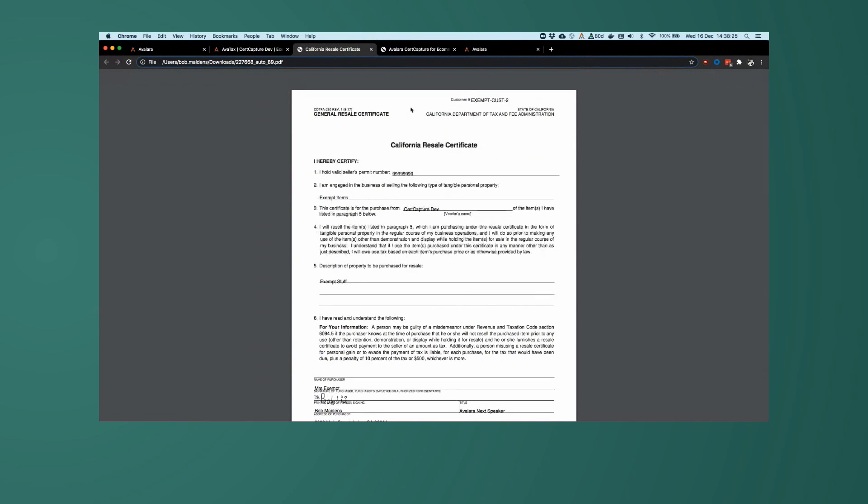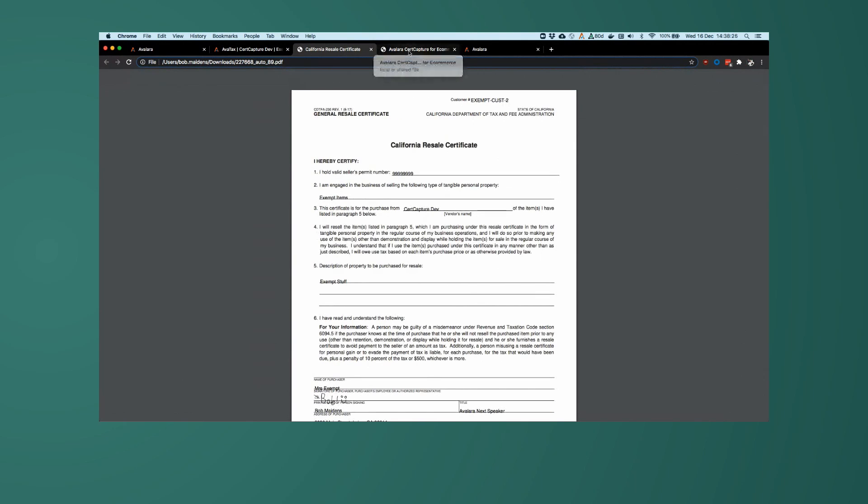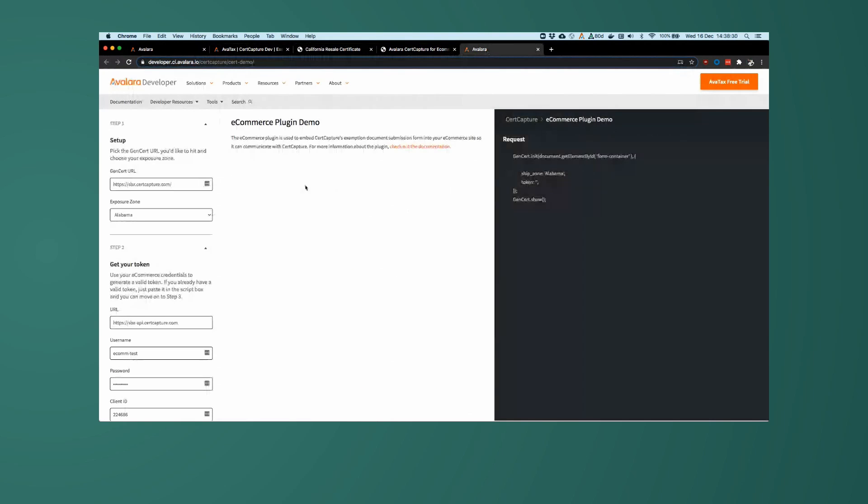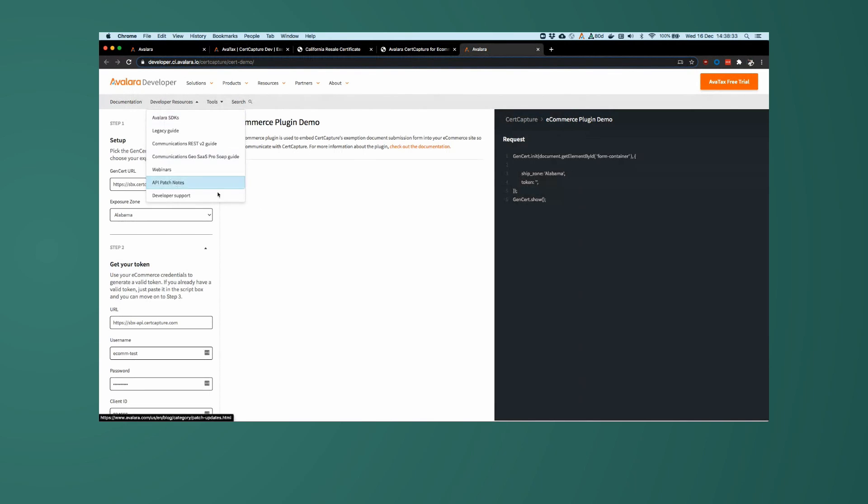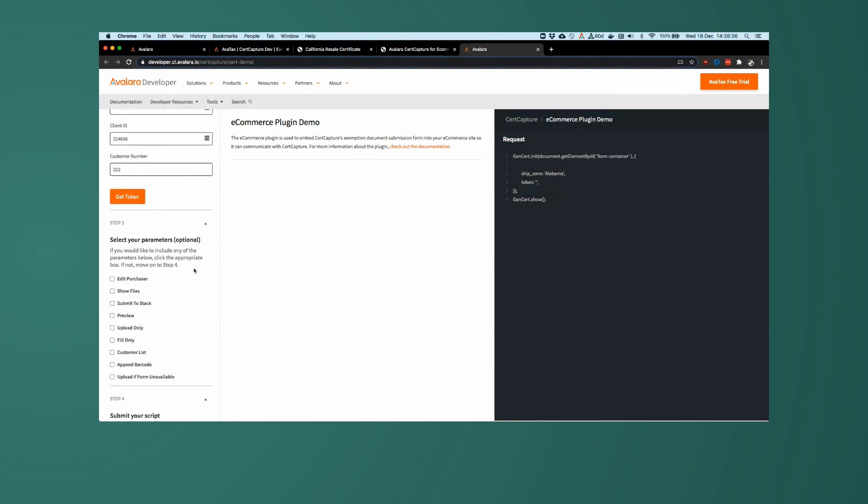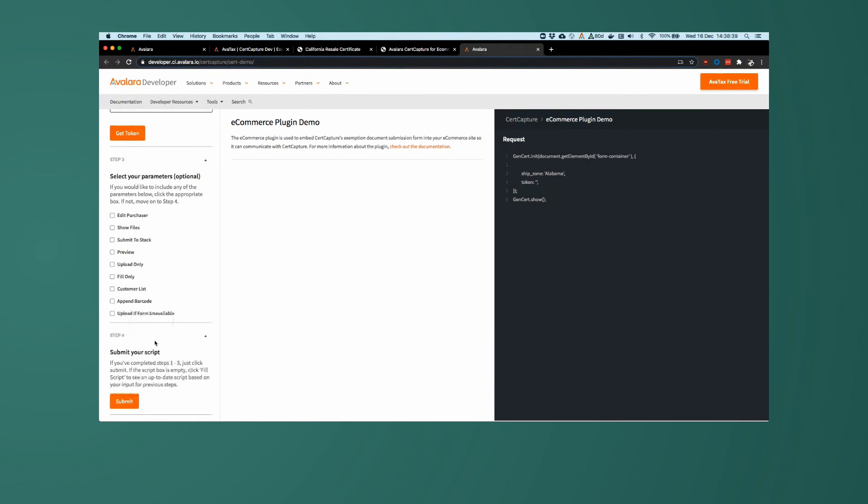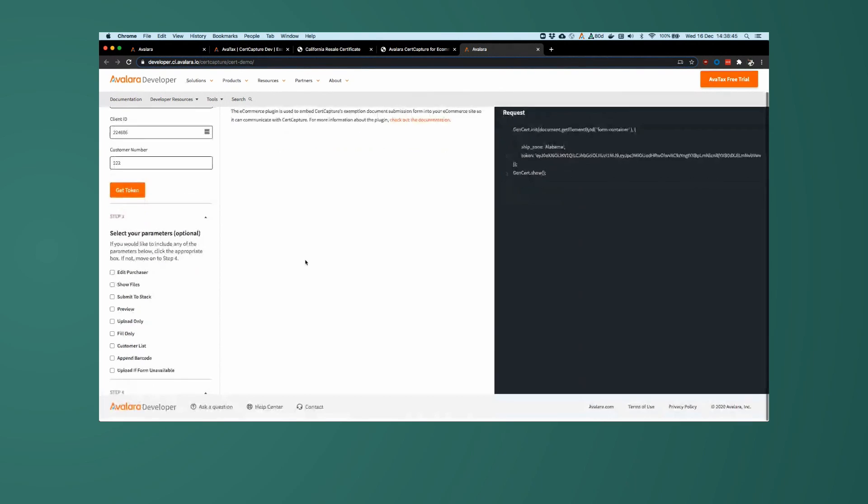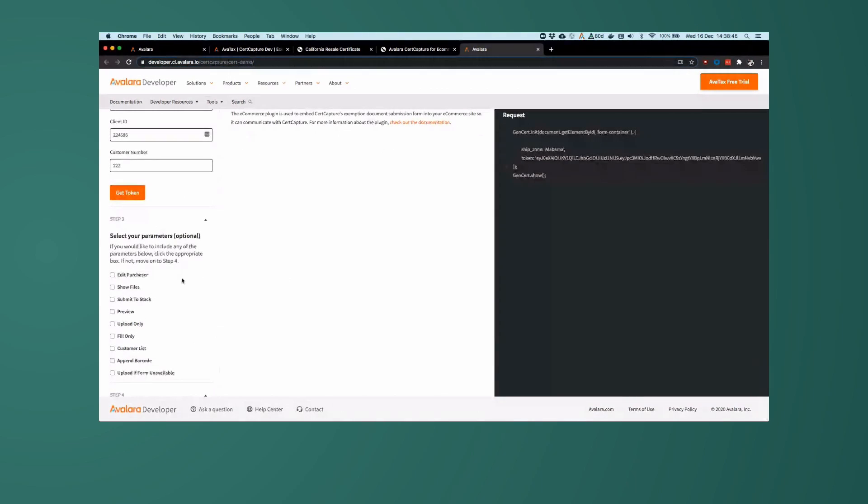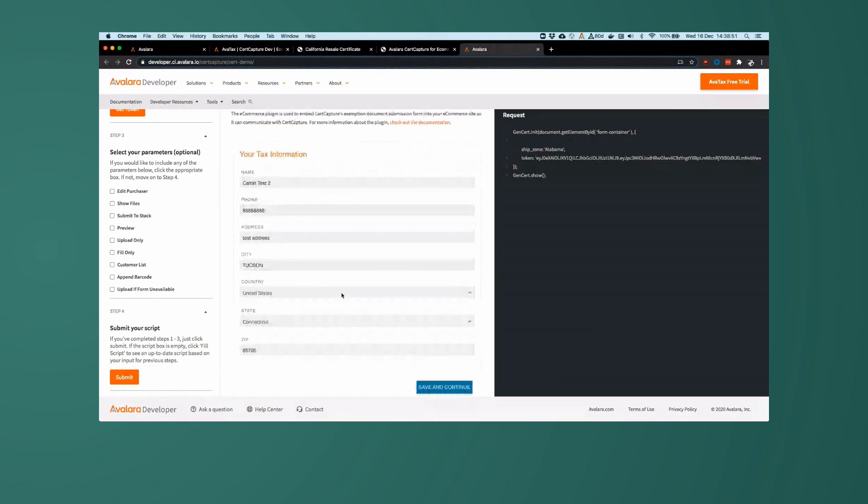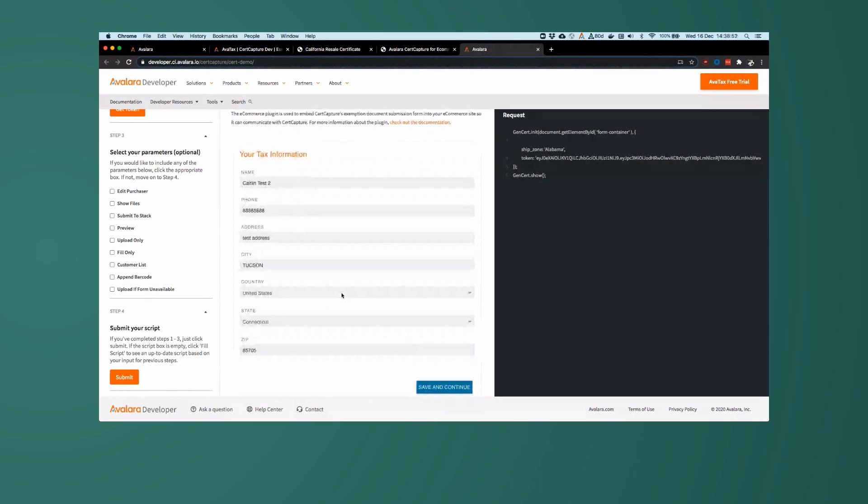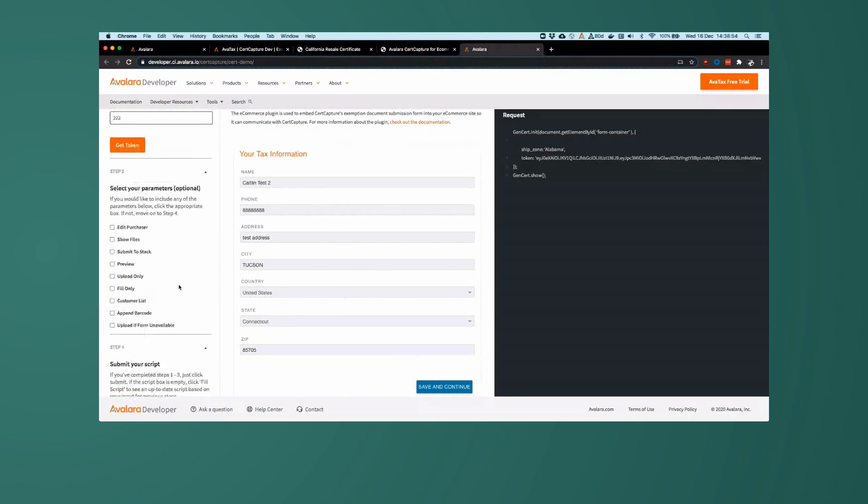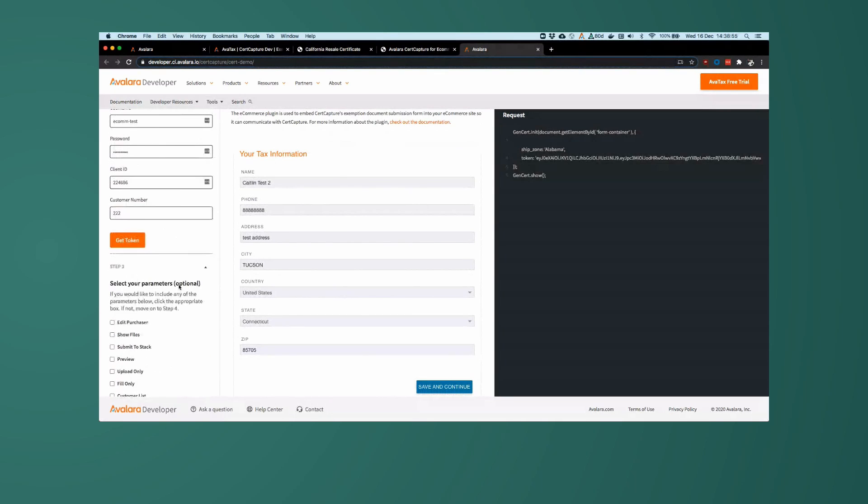There is also a fantastic demo that you can view on the Avalara developer website, in which you can play with many of the settings that are available to the e-commerce plugin. There we go. And again, that provides an example of the various different things you can use for this tool.